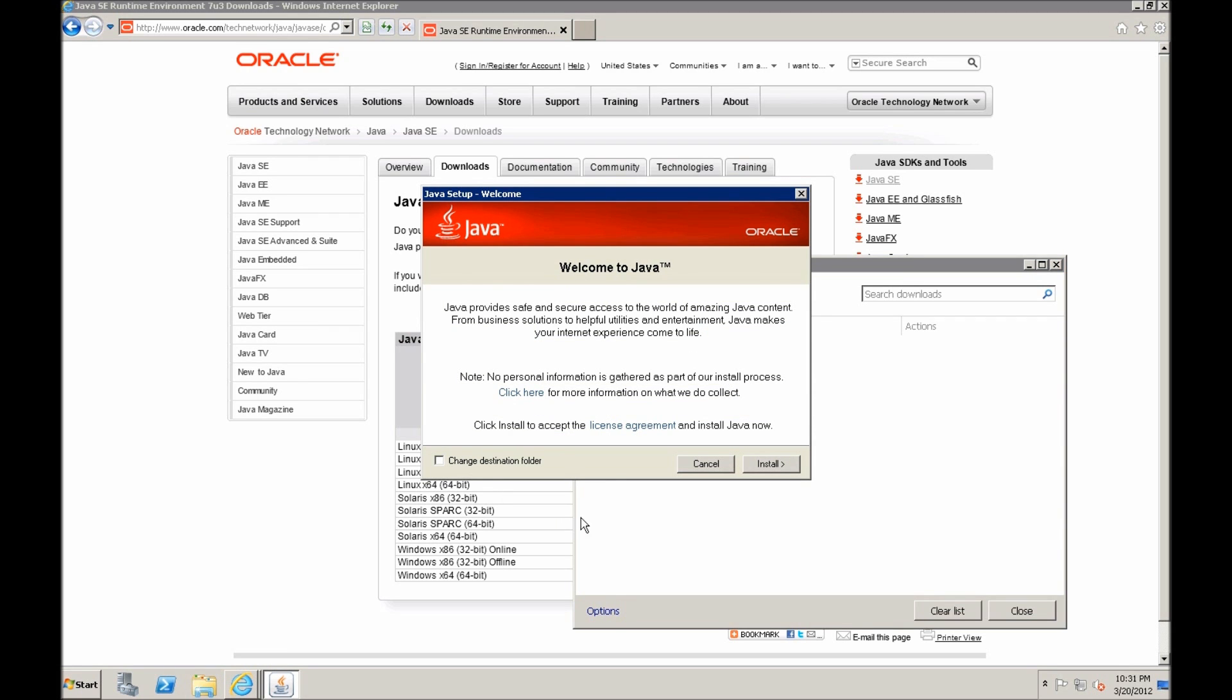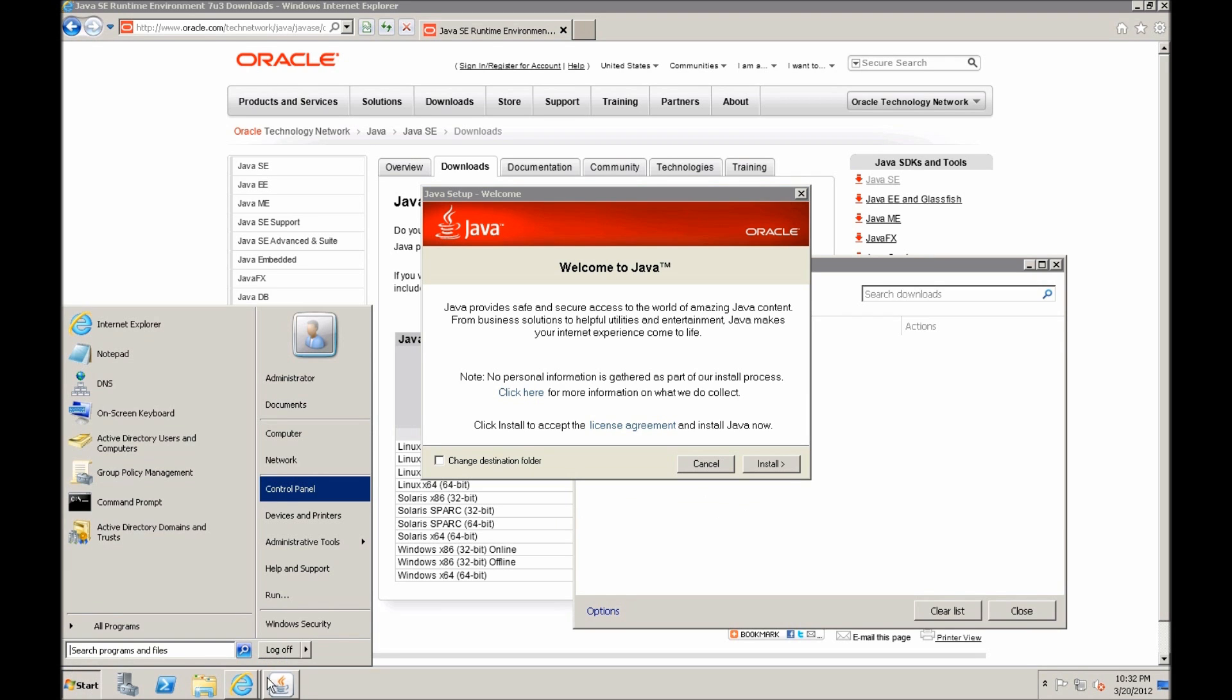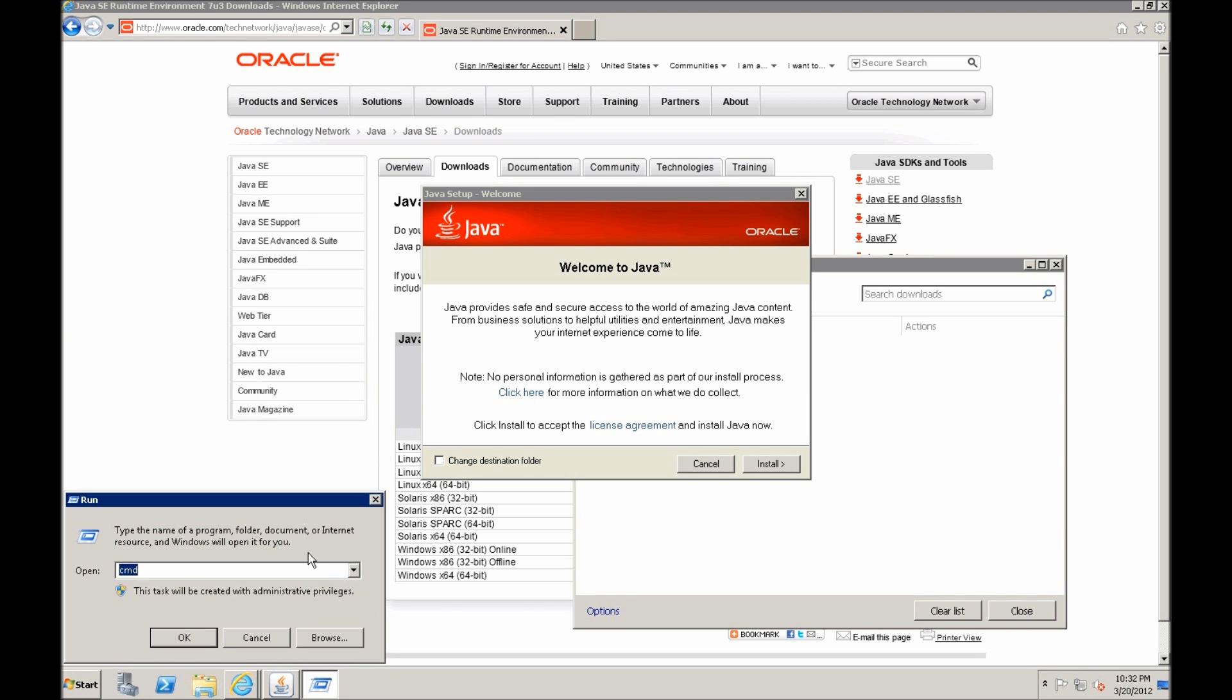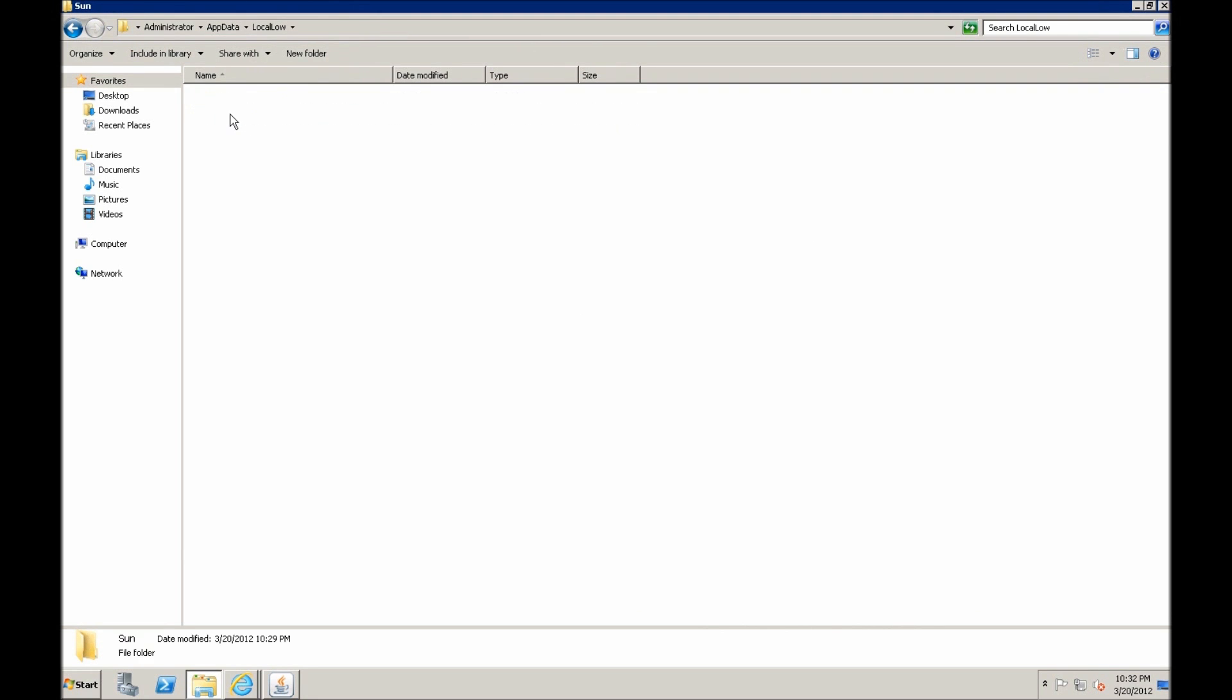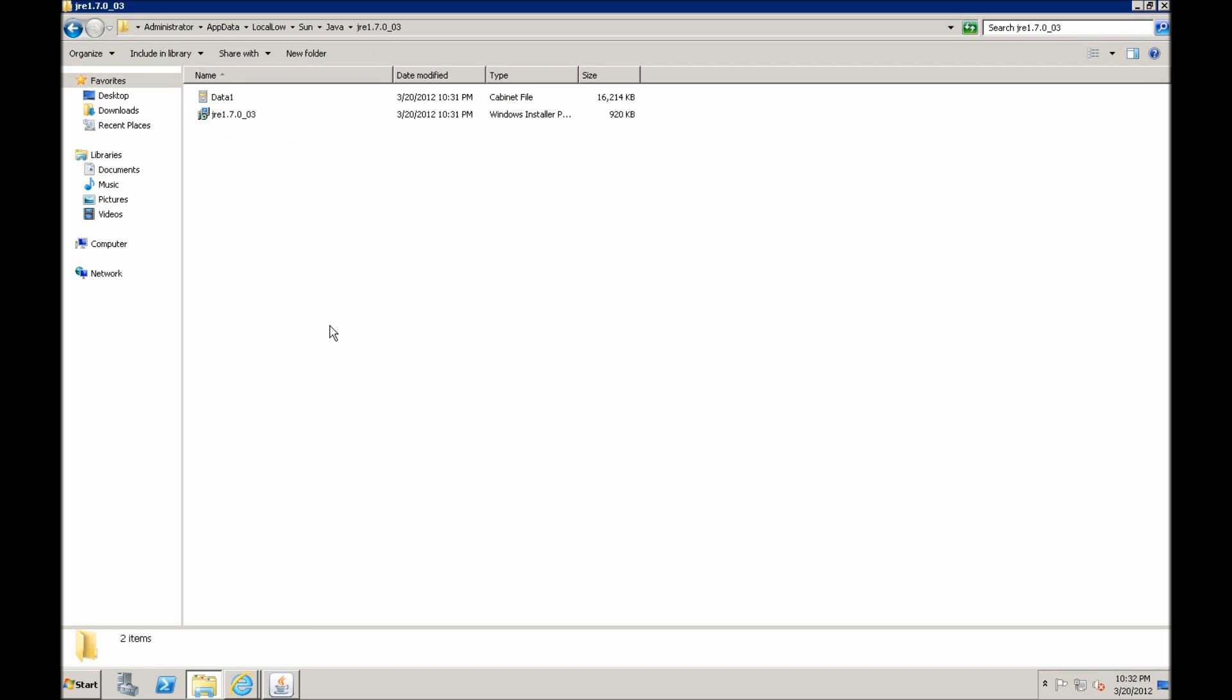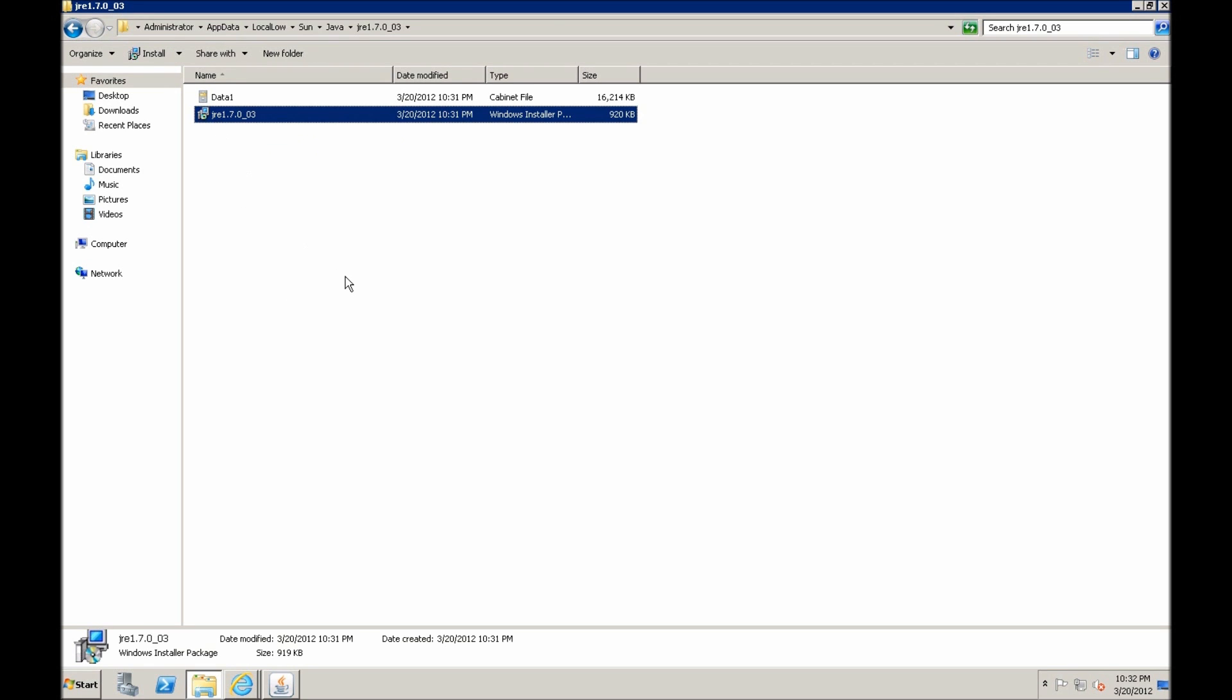Okay, now open the application data folder, so you can go to run, type in percent sign app data percent sign, and go one directory up to the app data local, now sun java, and the latest Java version folder, and here you will find the MSI file. This is the actual MSI file which is used for installing Java.